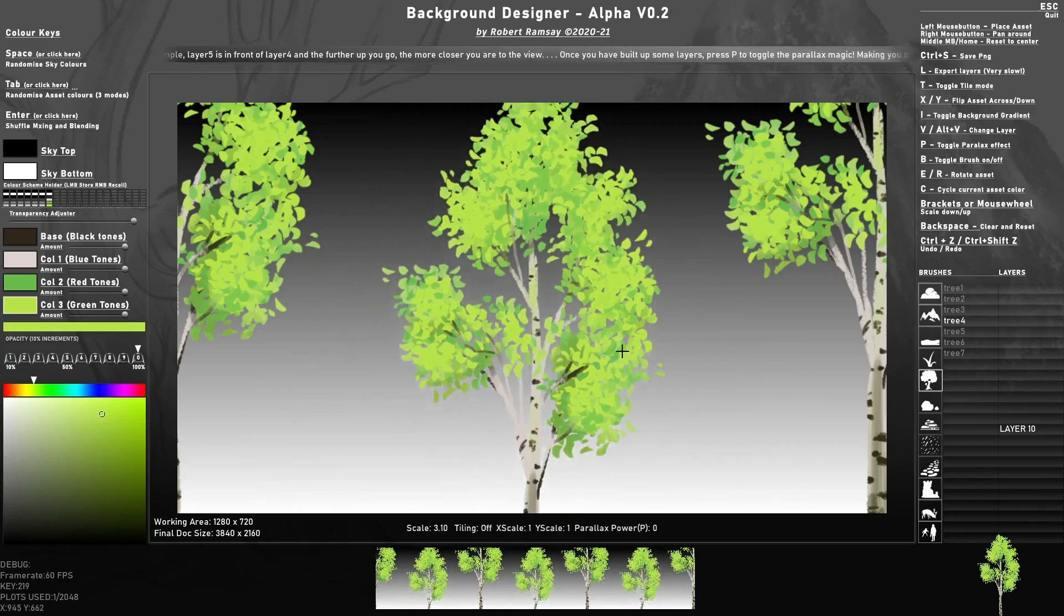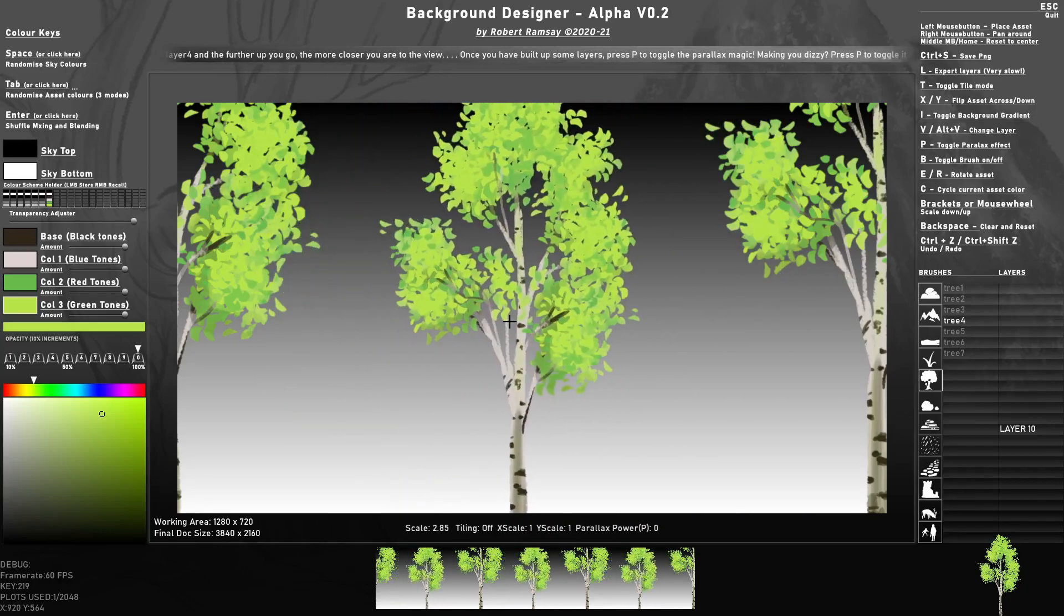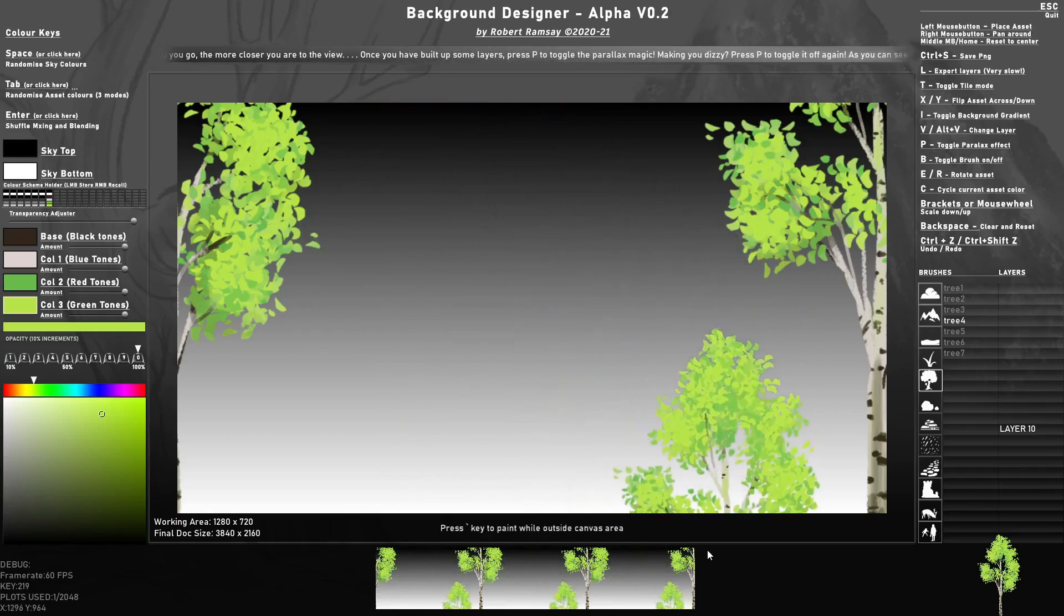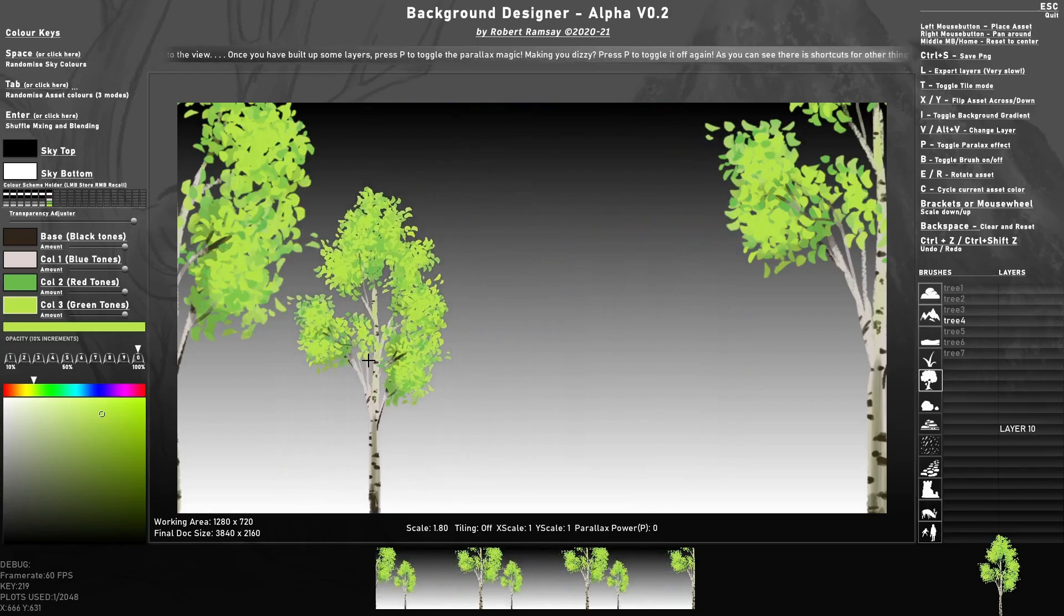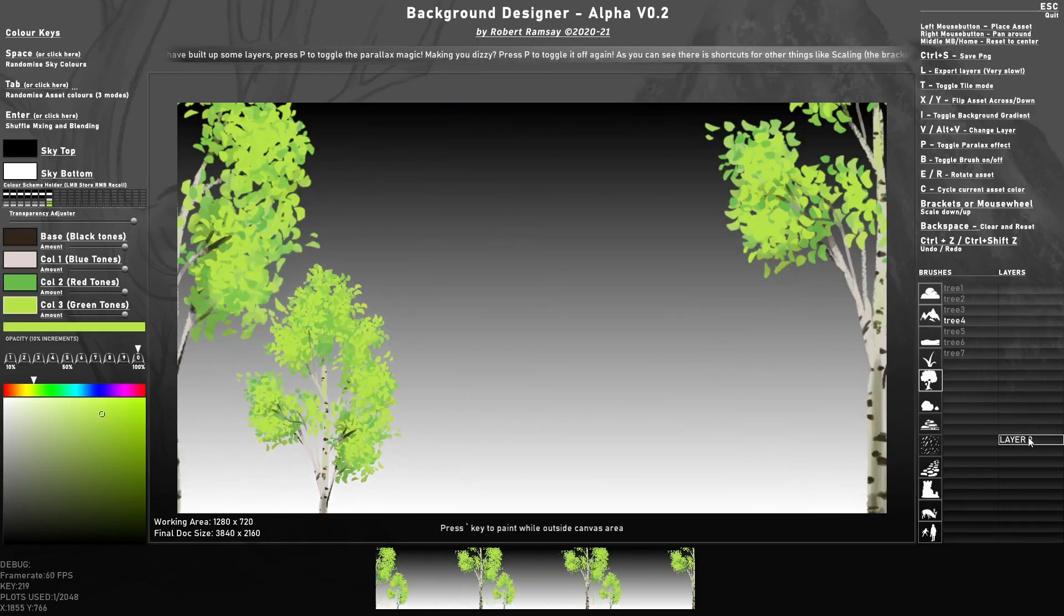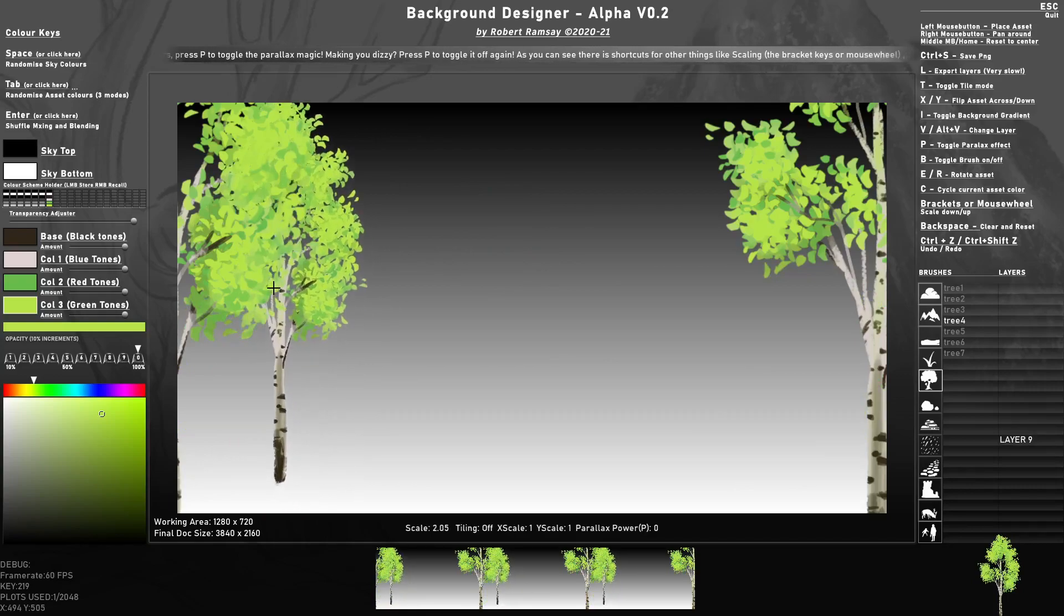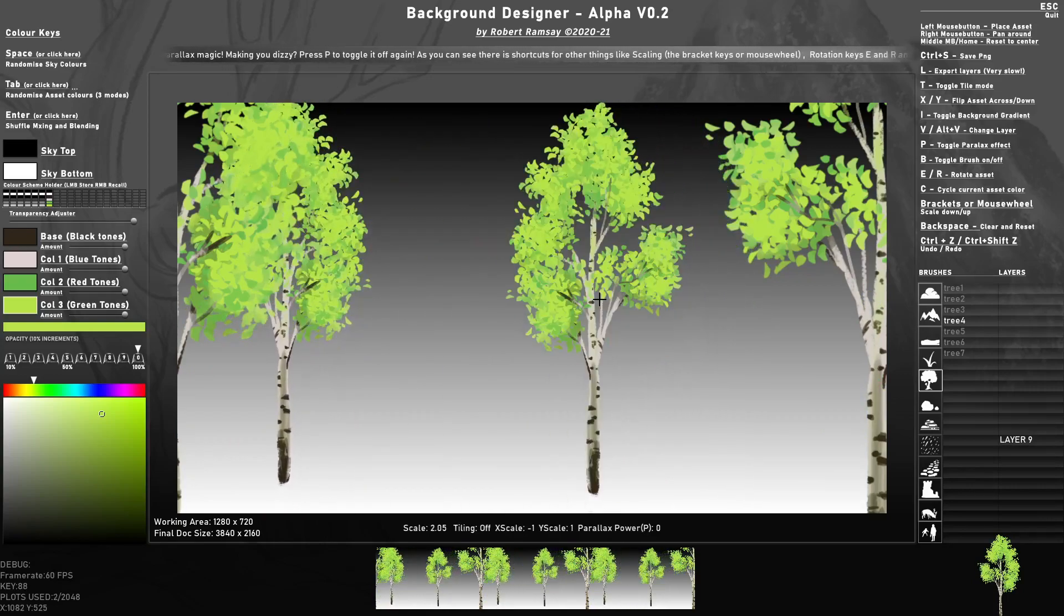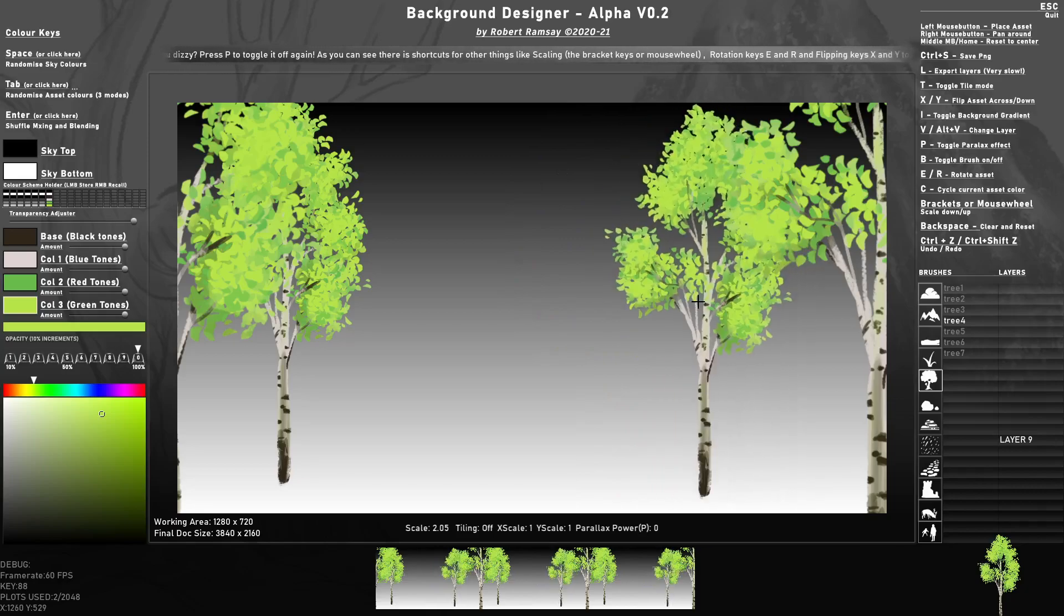That's the idea behind this, that it makes a tile backdrop. Later I'll have the ability to switch this off and different sizes of space you can work in. You can click here to change the layer so that you can work kind of further away. And if you press X you can flip the asset horizontally.